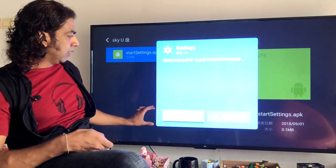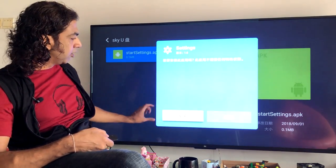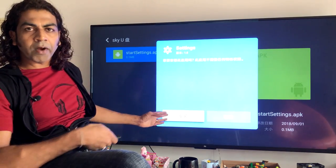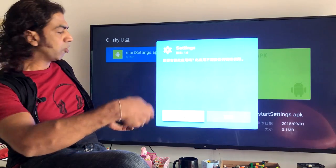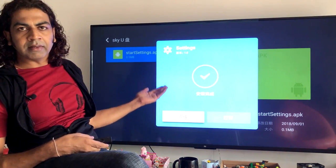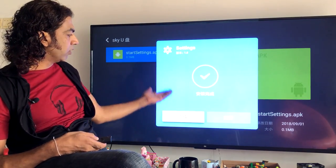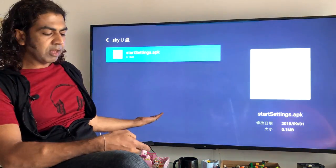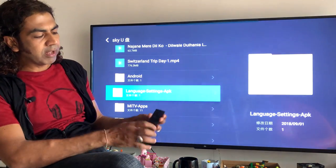It will ask: do you want to install through unknown resource? Just go with the default — click the first button, not the second one. You can see the first button is highlighted in white. Click that white highlighted button using the middle button on your remote and it will start installing the language pack.